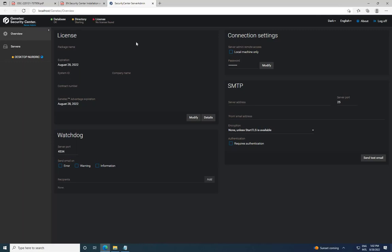Thank you all for watching this video on how to download, install, and set up Gentech Security Center. We covered the step-by-step process from downloading the software to launching the Server Admin web page. Remember, if you encounter any issues during installation or have forgotten your password, you can refer to the link provided in the video description for a helpful tutorial on resetting the Server Admin password.